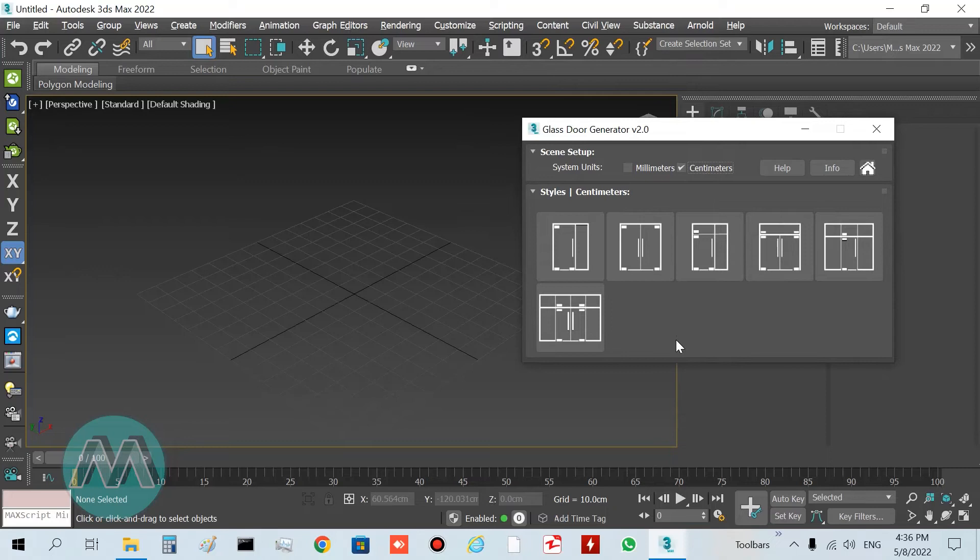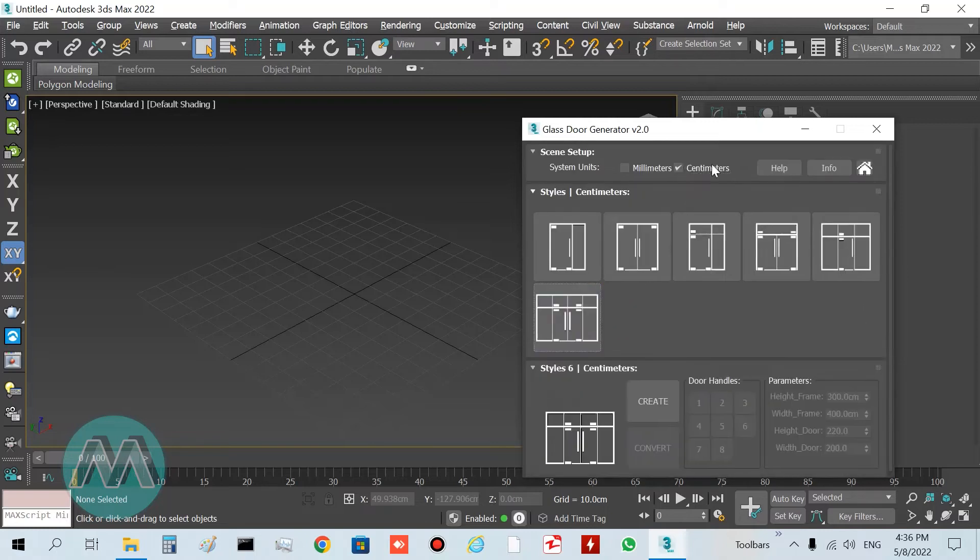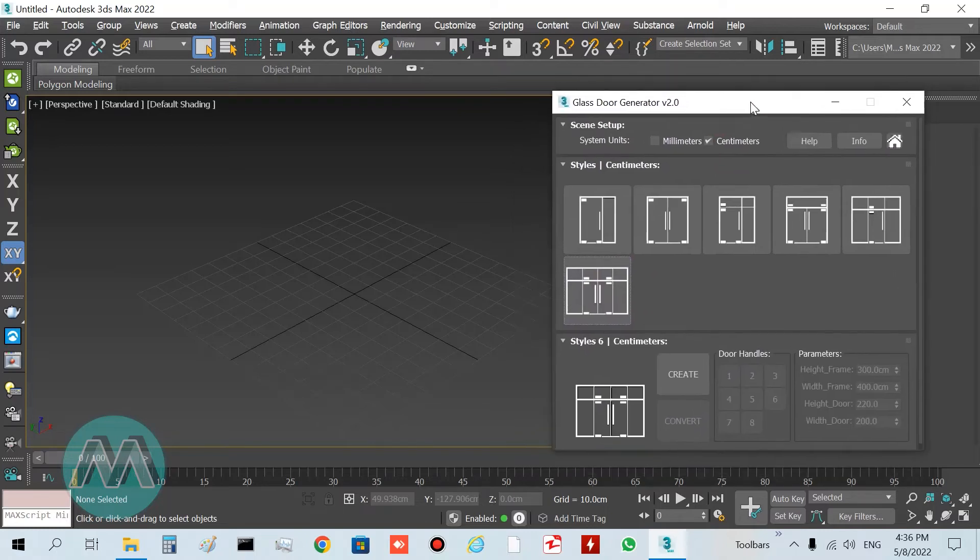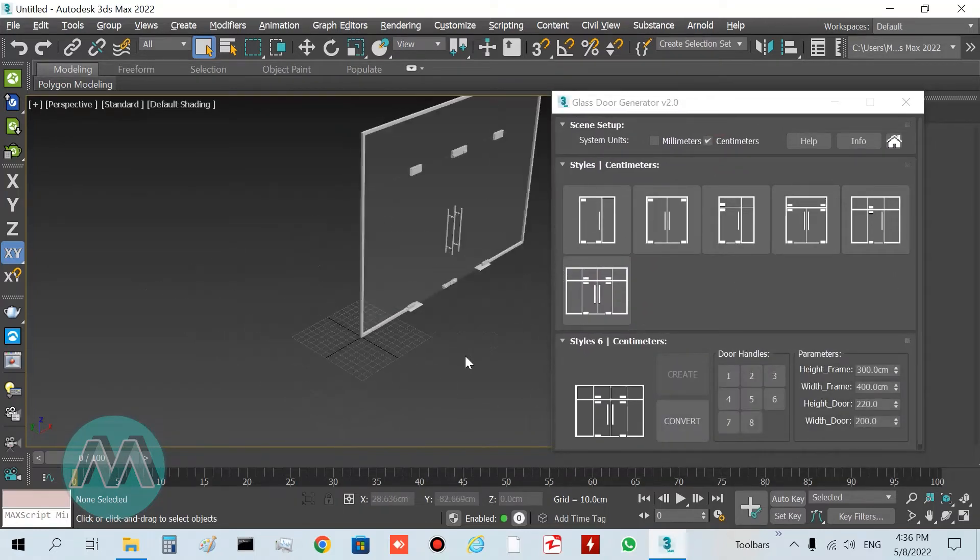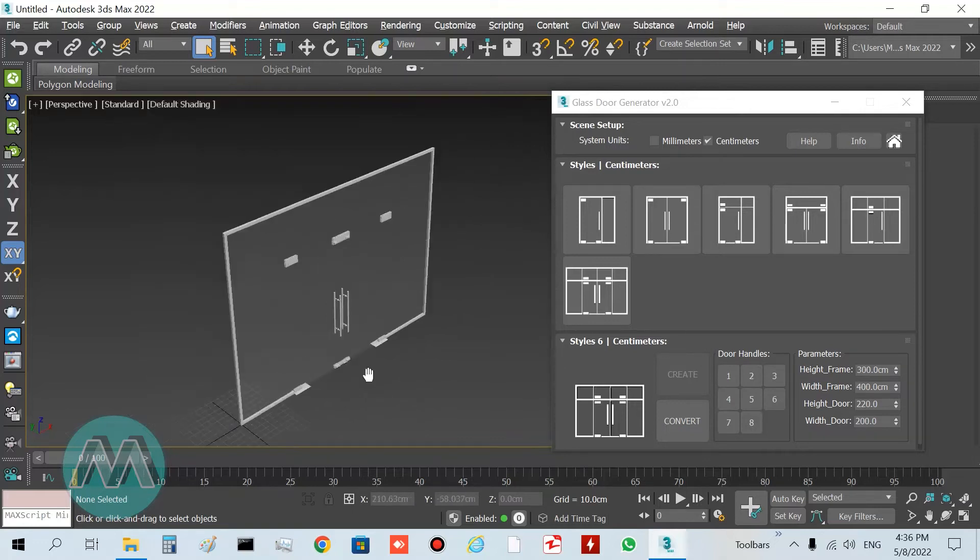I want to draw my door, so I select this door style 6 and press the Create button. You can see we have this door here.